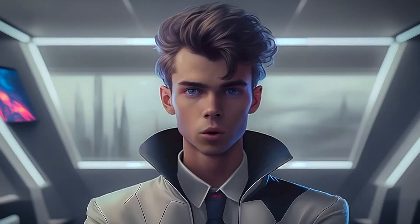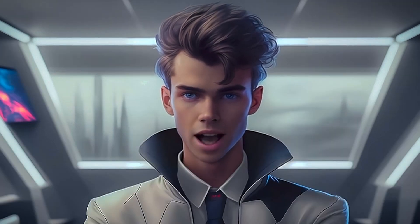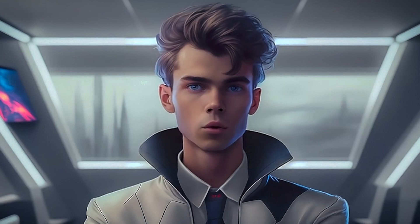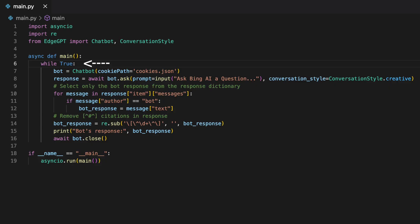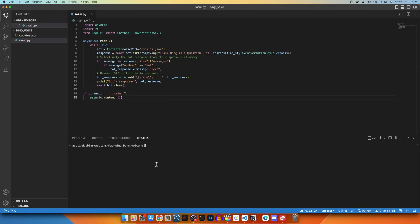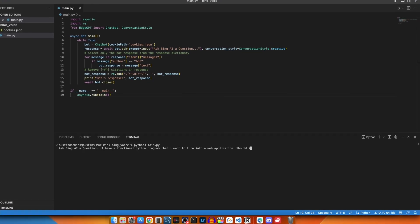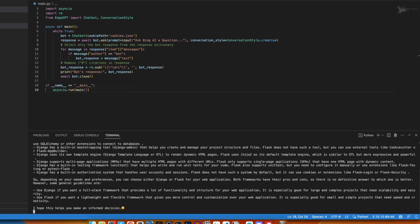Let's make the program run on a loop so that it keeps answering our question until we quit the program manually. In Python, this can be done by wrapping the code in a while true loop. It will return a clean text response from the Edge GPT API now.